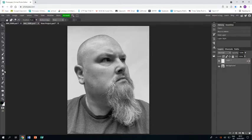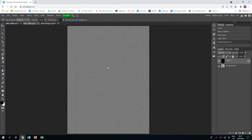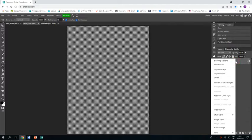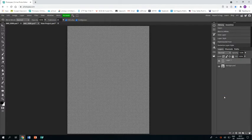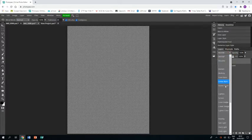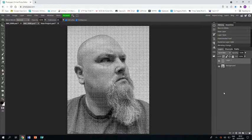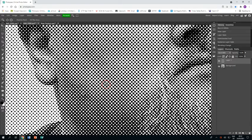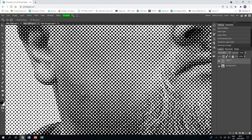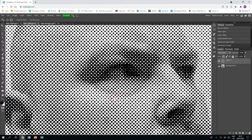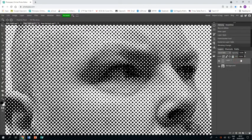That layer now has the pattern on it, so when I use the paint bucket — in this case using black and white — I can fill it, and instead of being solid color it is the pattern, in this case the dots. I'm going to right-click and rasterize that layer style so I have those dots permanently on that layer. Then I'm going to use the drop-down menu and go to Hard Mix, which takes those dots and puts them onto my image — that is essentially applying the halftone effect in its most basic form.